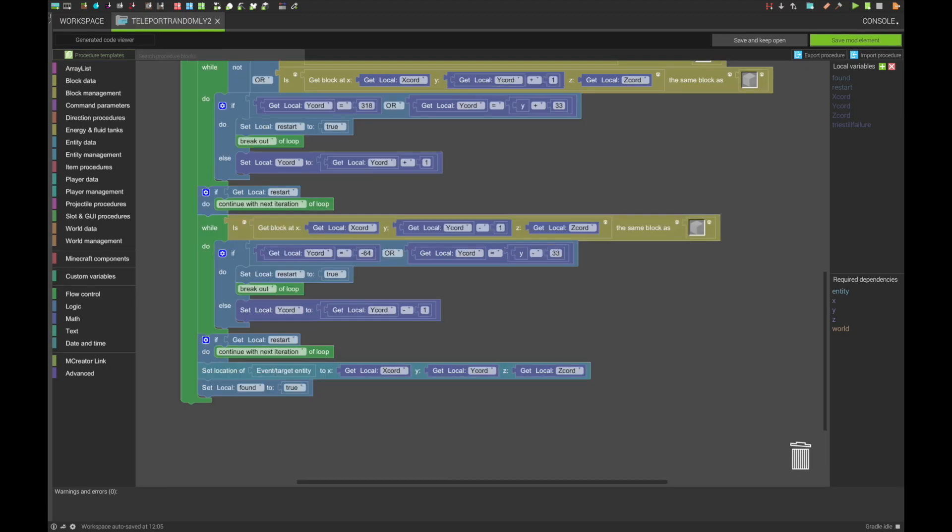The last section is another simple one. It causes the entity to teleport, and then causes the procedure to end.